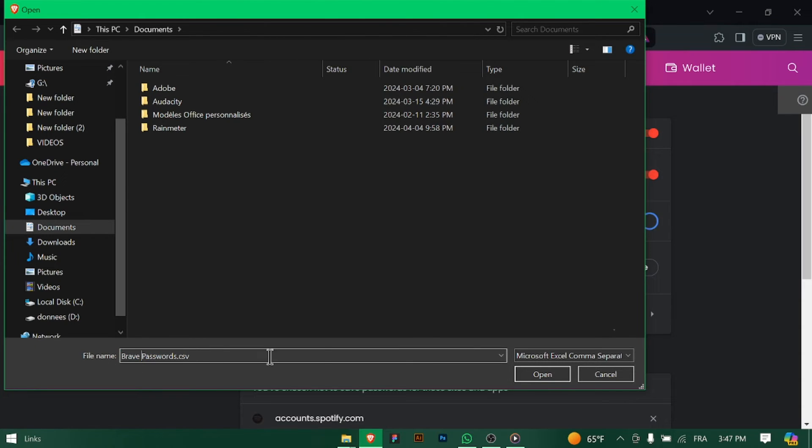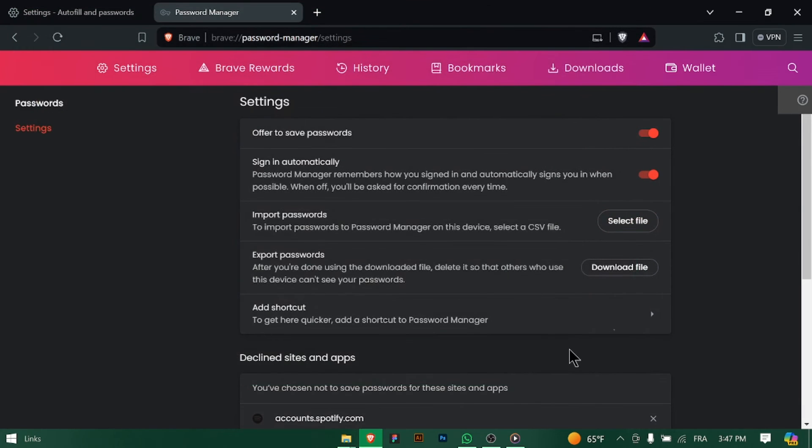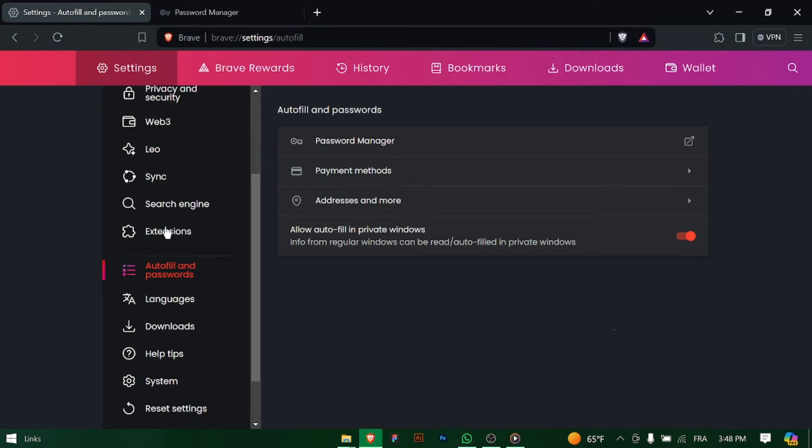Choose the source from which you want to import passwords. This could be another browser like Chrome or Firefox, or a password backup file in CSV or JSON format.